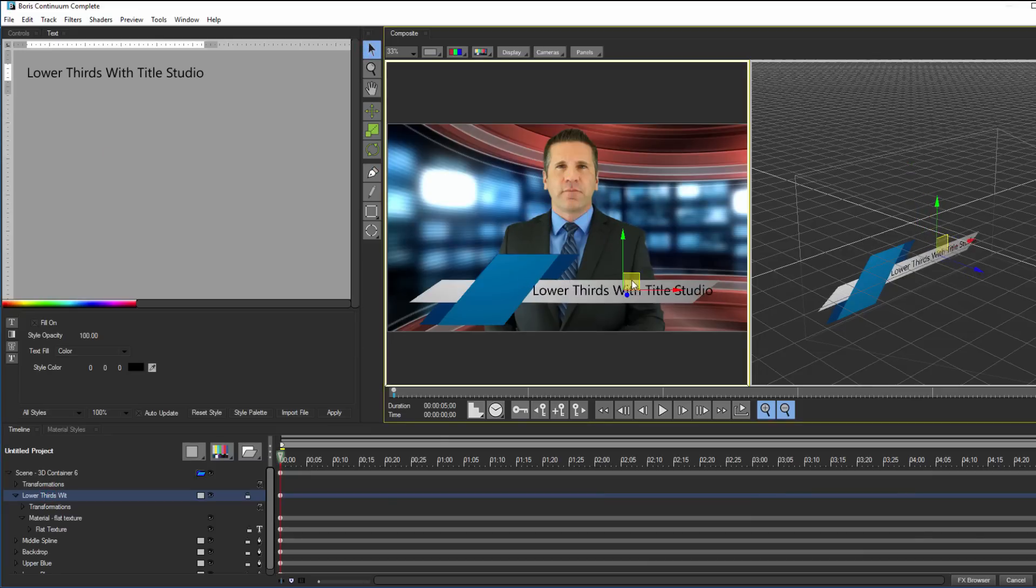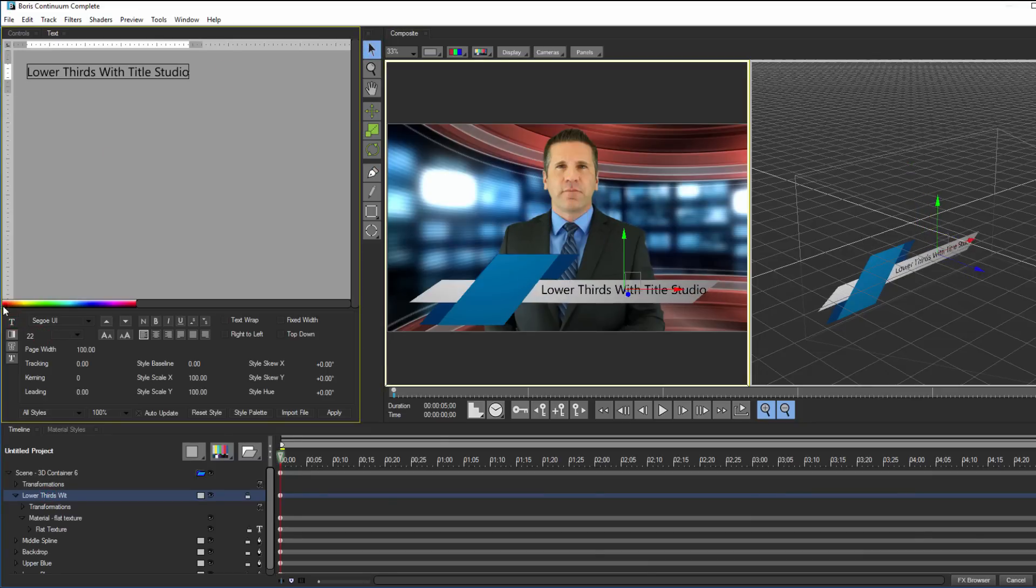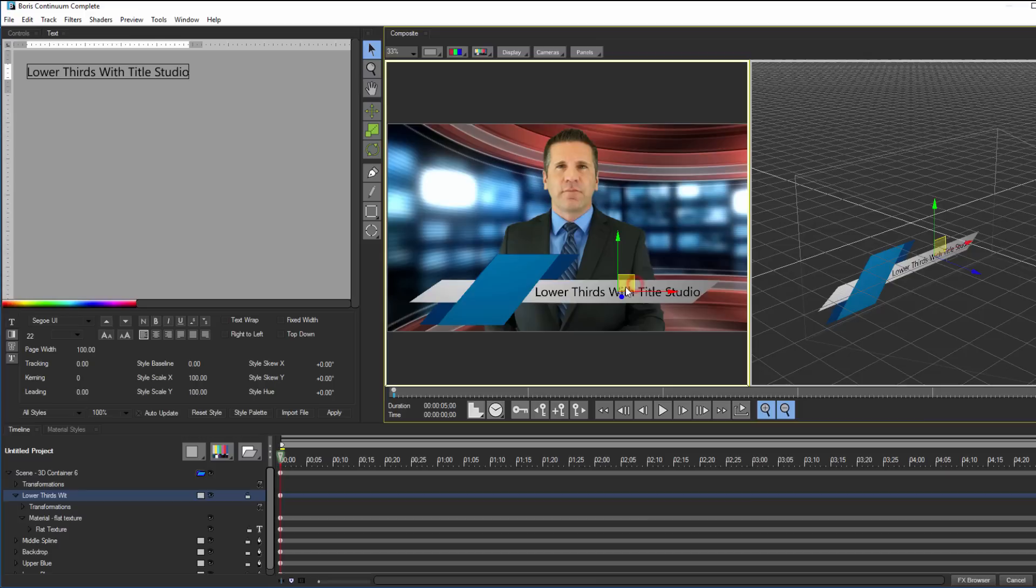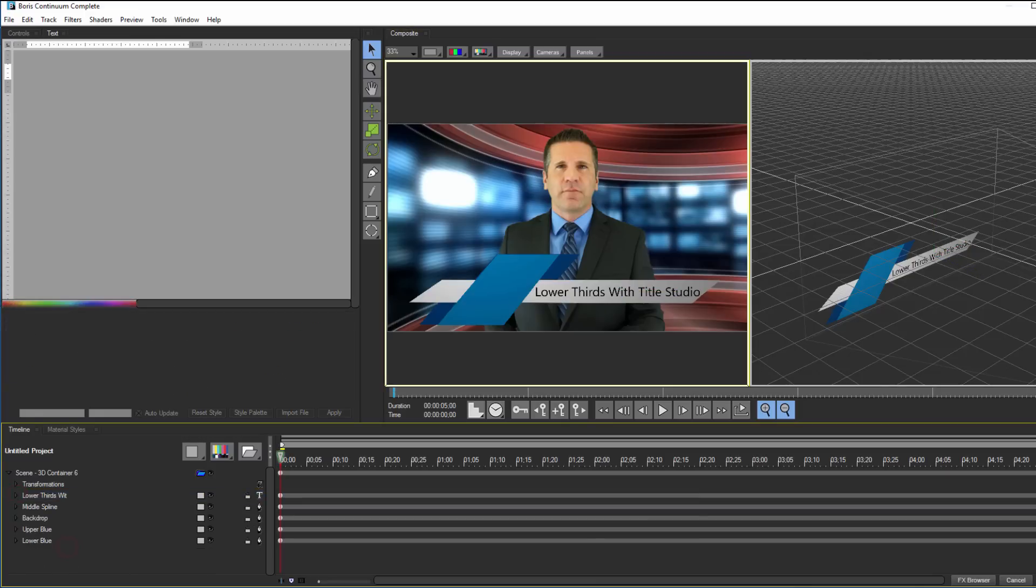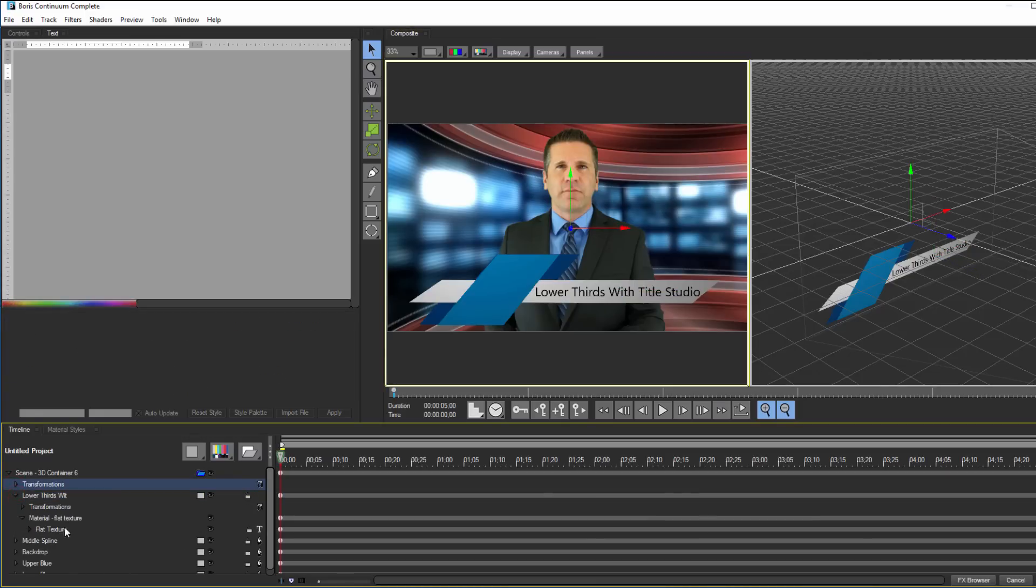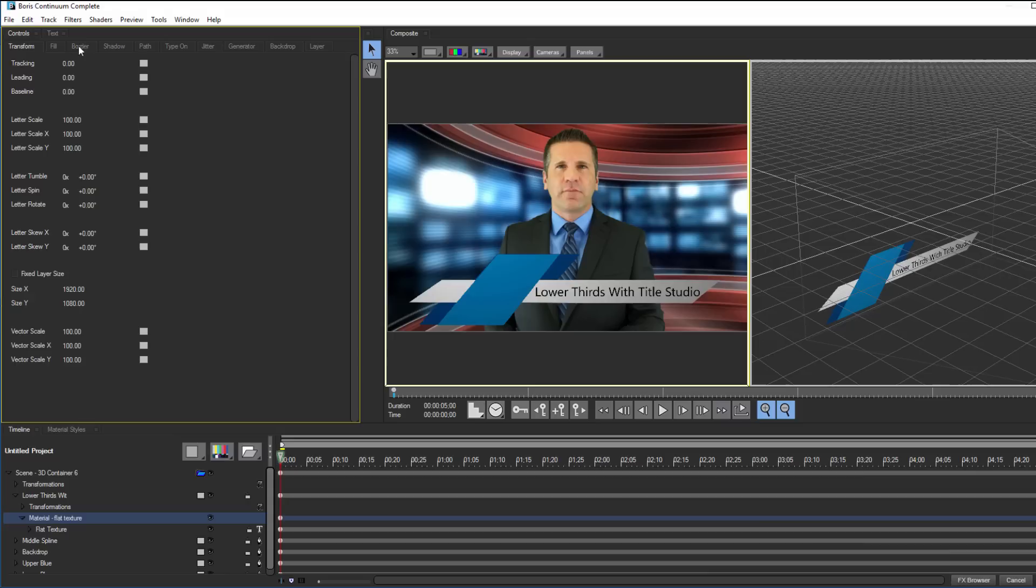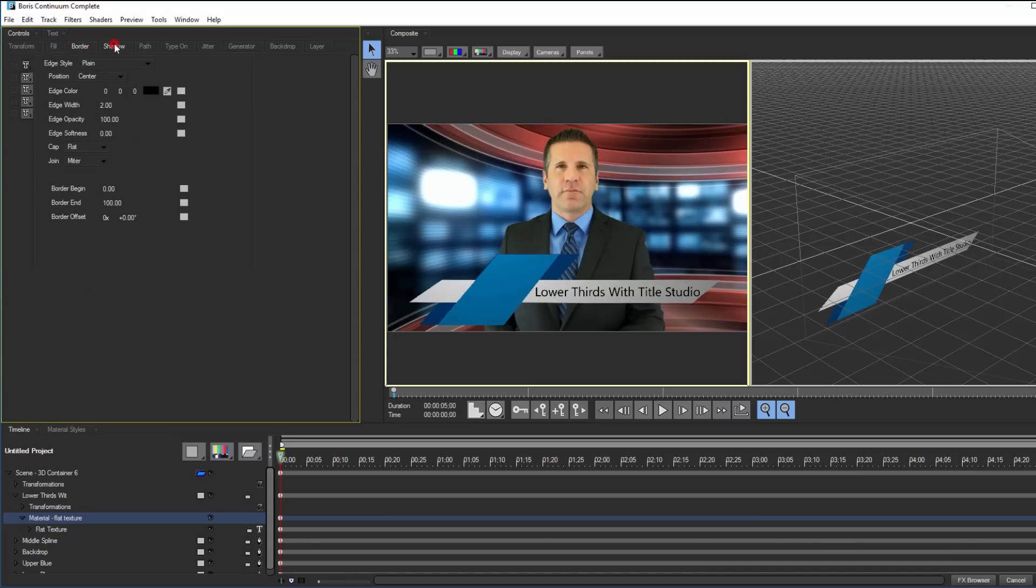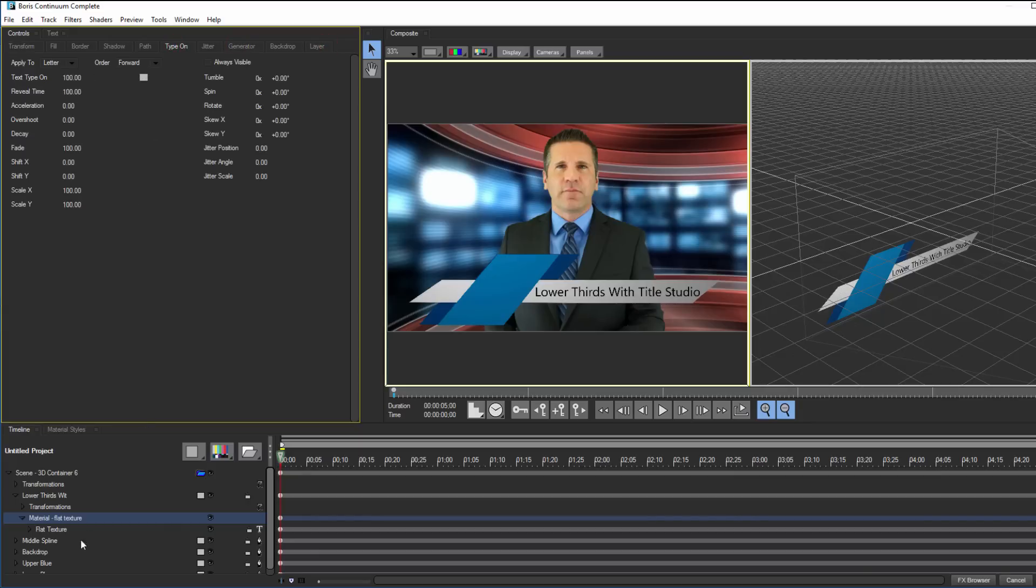If you remember before, when I was working with splines, by selecting the spline object, I gained access to parameters that control the overall look of the spline. The same is true for text objects. By selecting the material track here, I can access parameters for fill, border, and drop shadow, as well as type on and generator effects to animate my text on and off the screen.